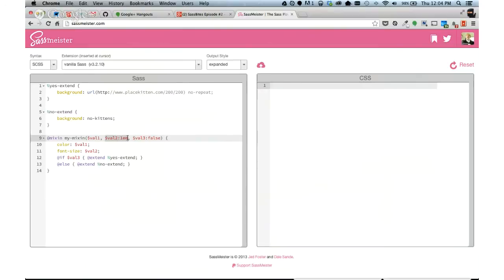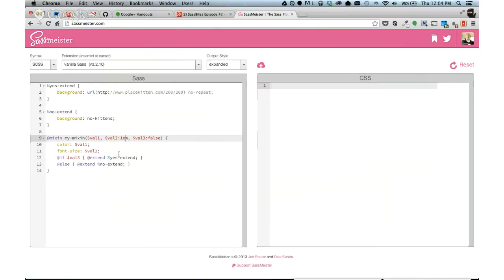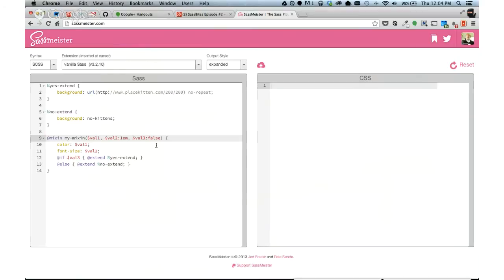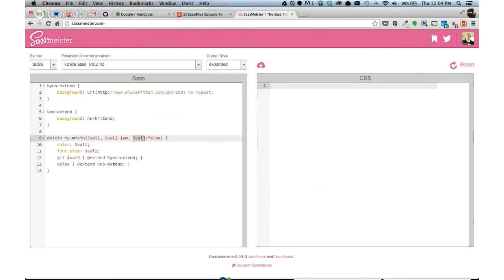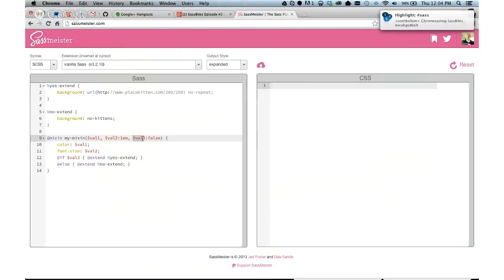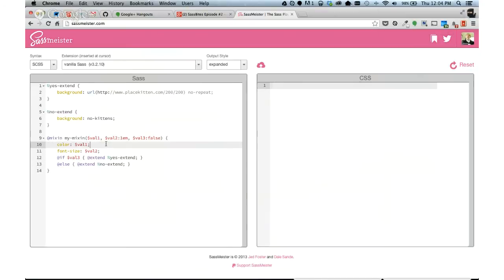You can obviously pass in more than one parameter. Just comma deliminate each one. What you can also do is you can set default values and that's what this colon is for. So if you want your mixin for the second value to always be 1em, if we're passing in font sizes, then this is how you do it. You would just tack on a 1em. Same thing with this value 3. You see what we're actually passing in is the string false. And Sass is really great with being able to use true and false values. So what I'm doing is basically just saying that by default, it's false.